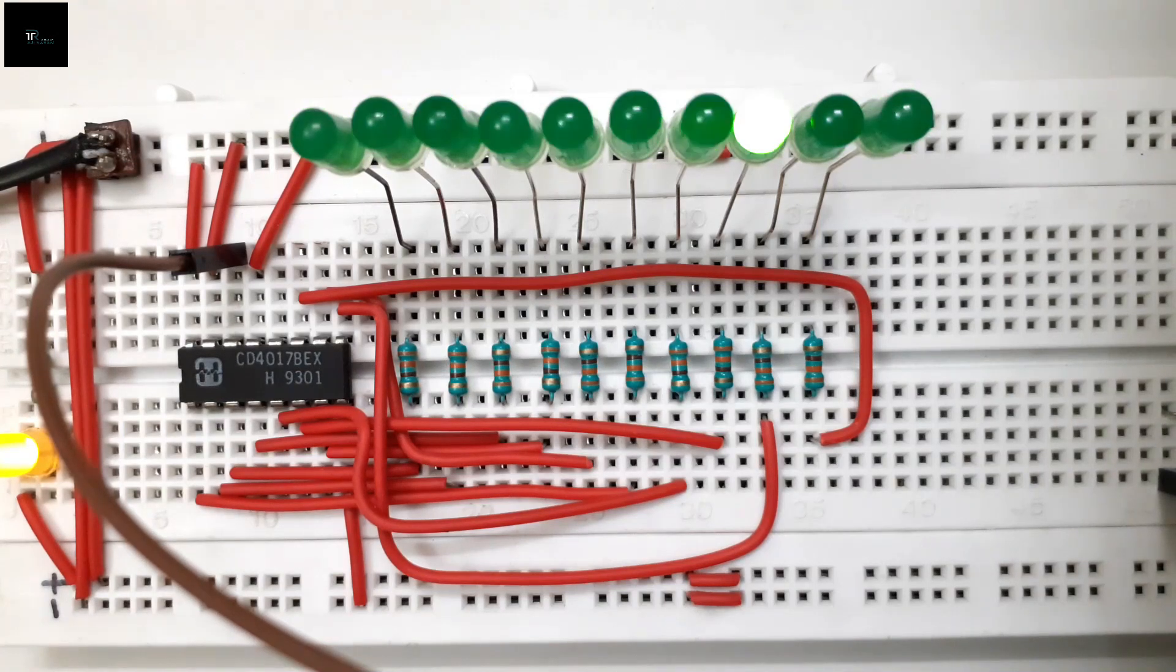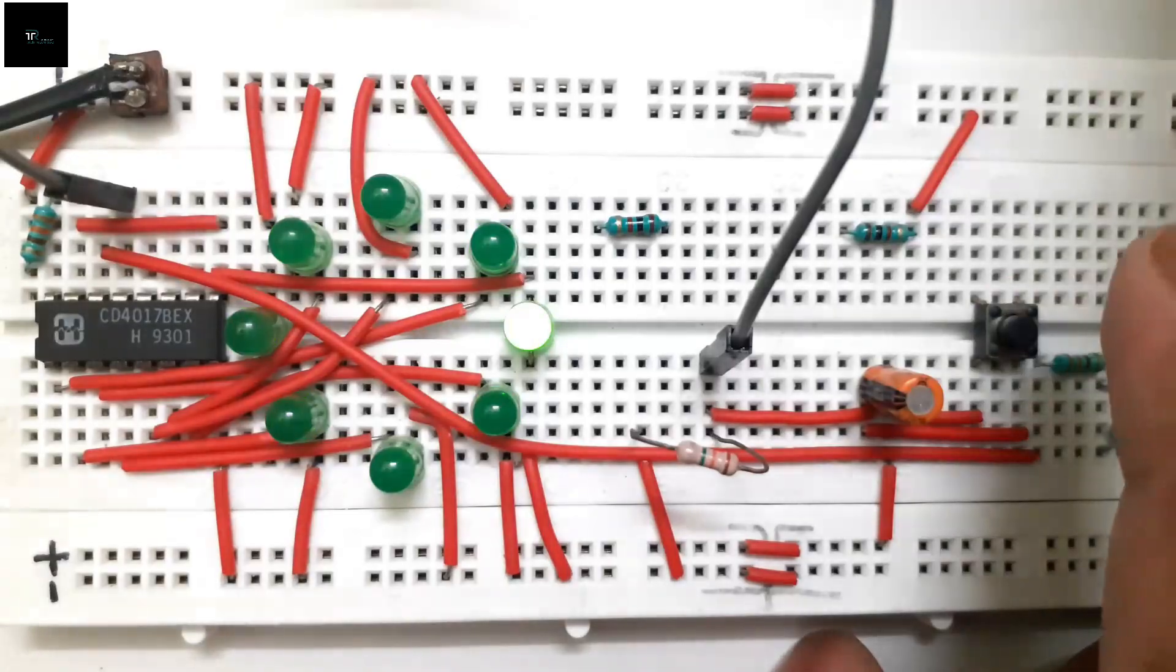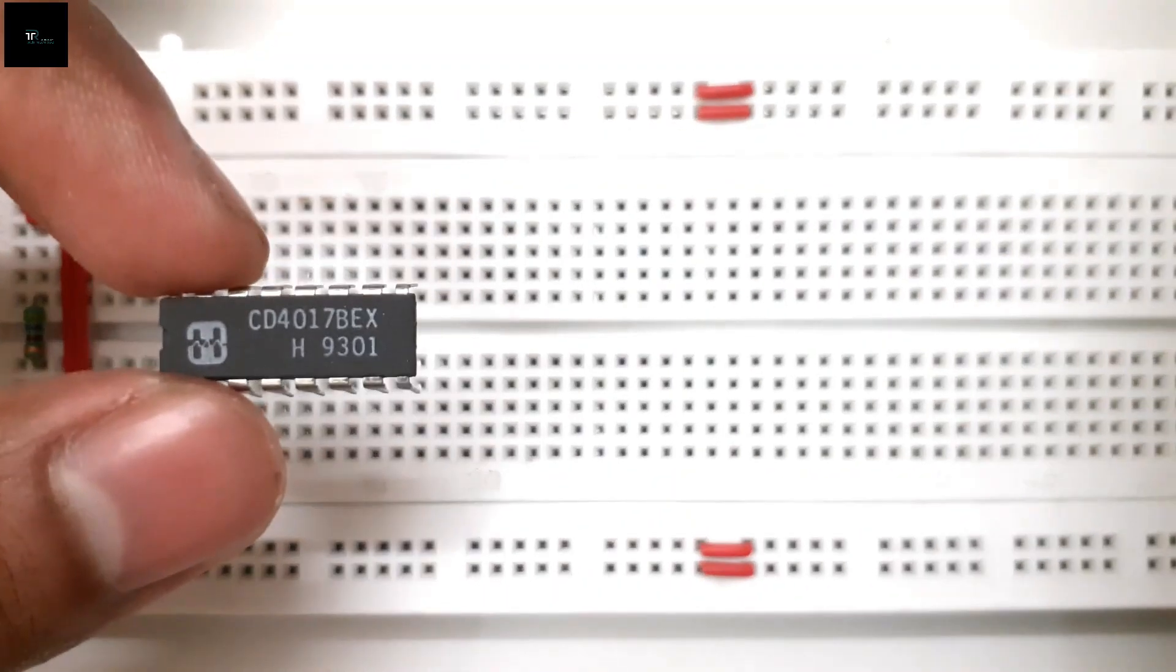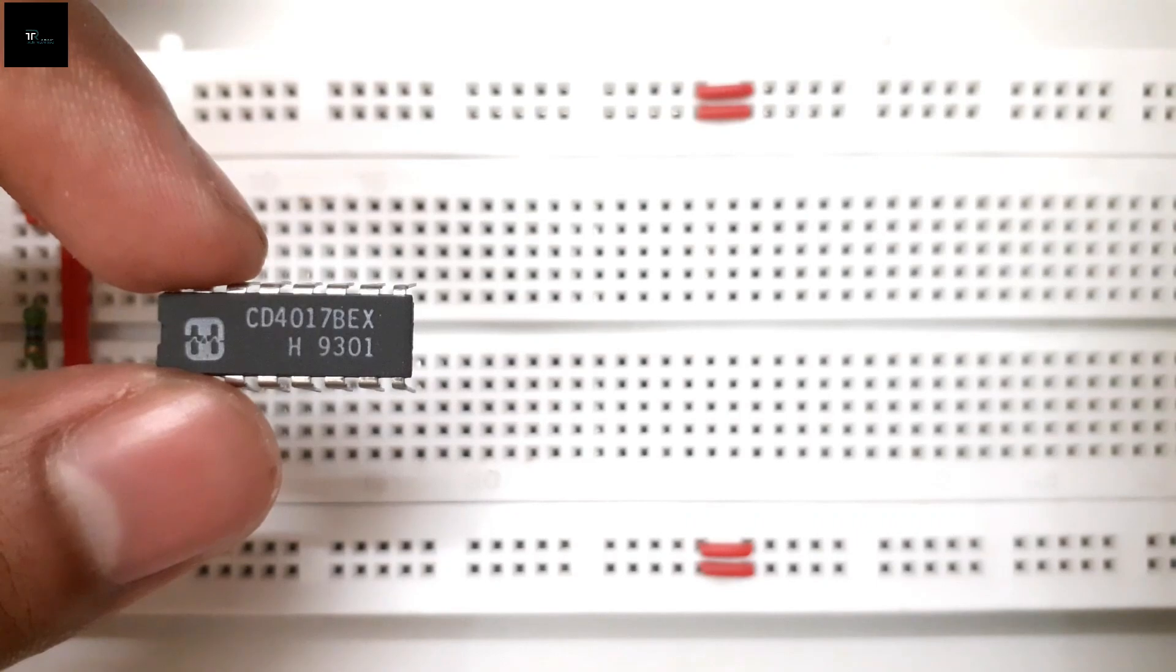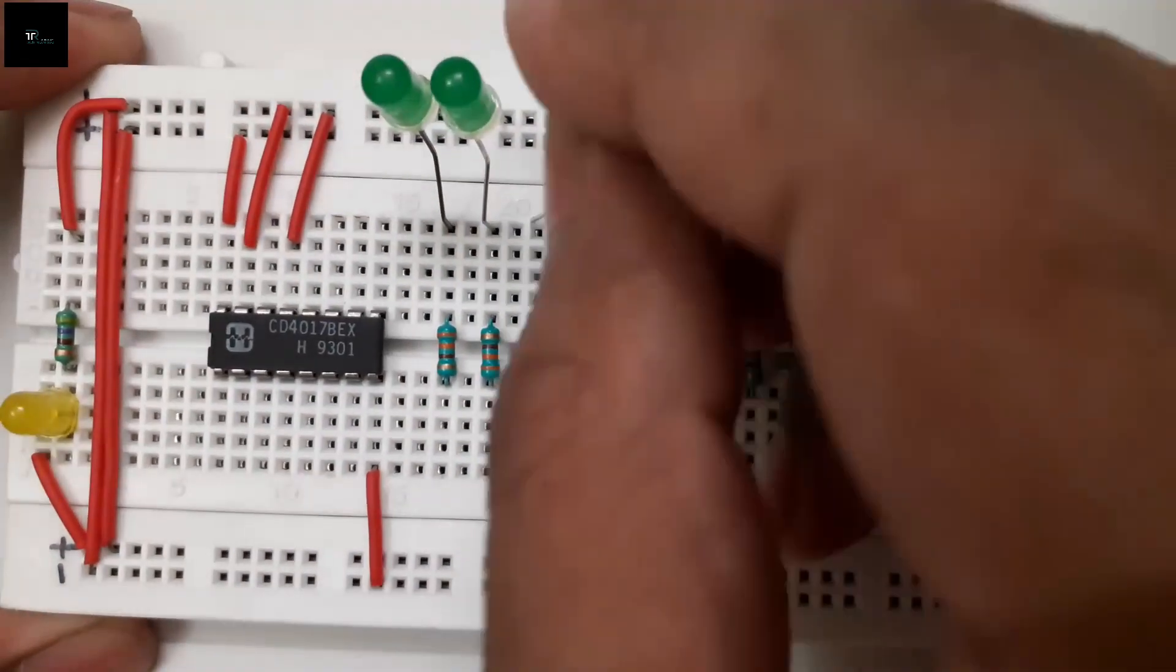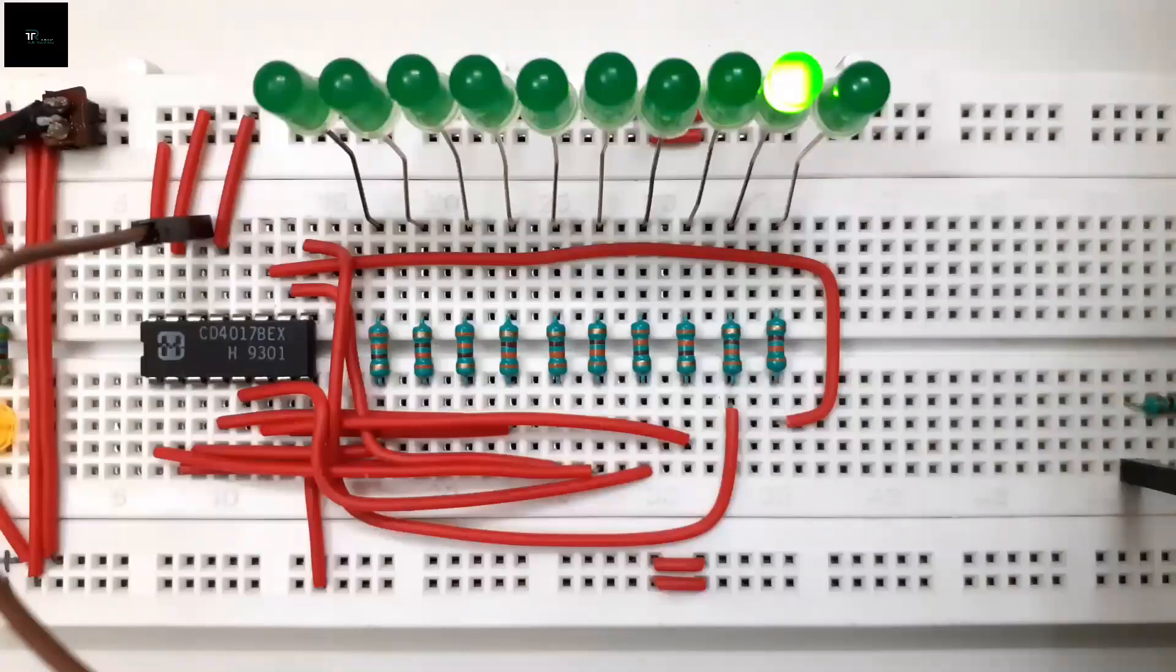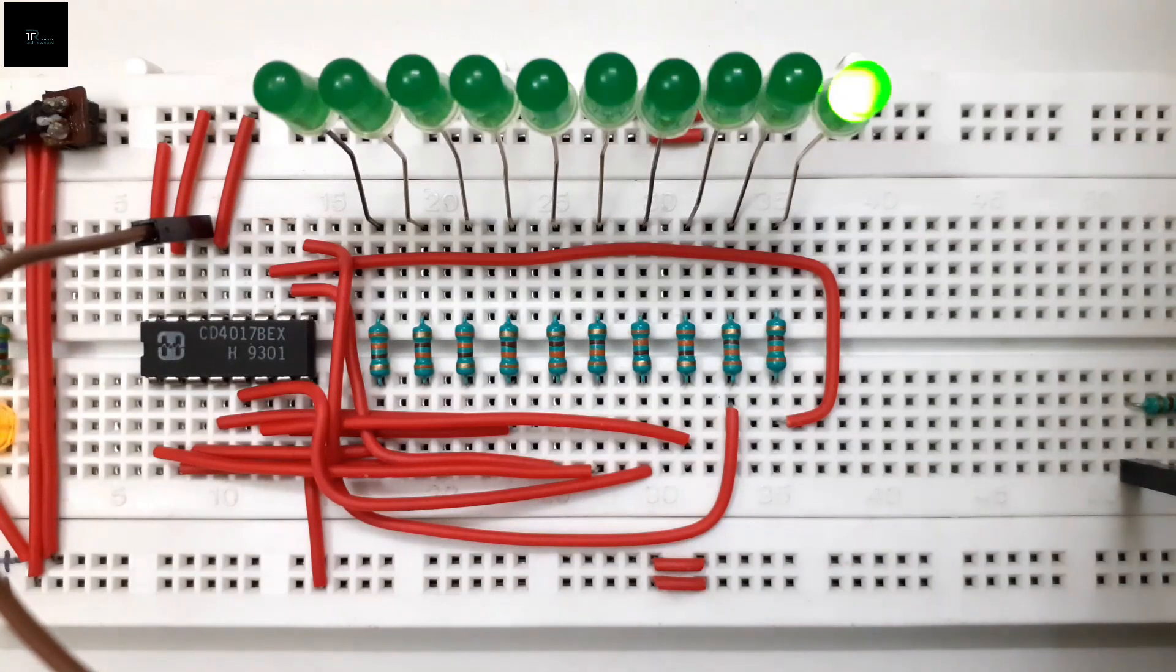Ever wondered how to control LEDs in this sequential fashion? Or how does this digital rivulet work? It is possible using this IC. In this video, we will explore how the CD4017BE decade counter IC works. Let's get started.